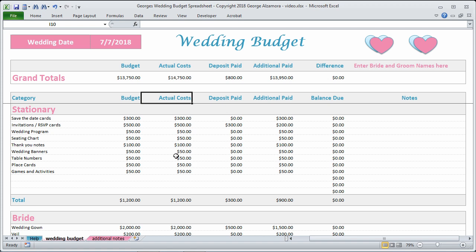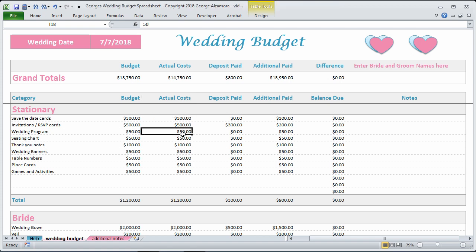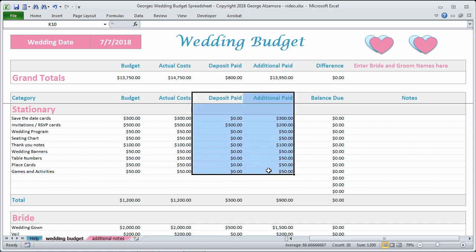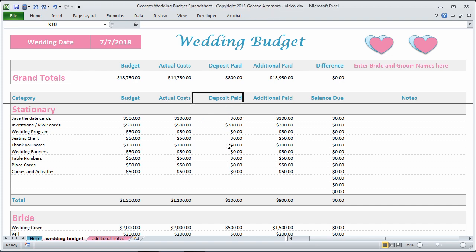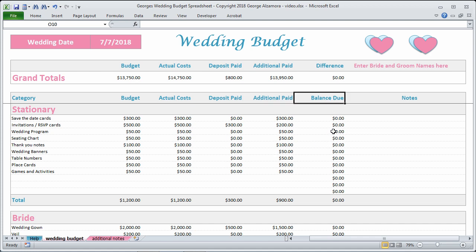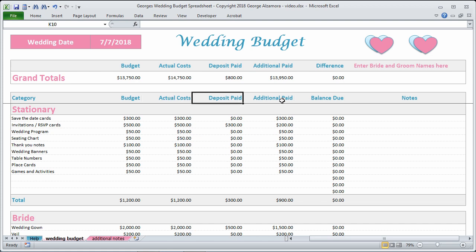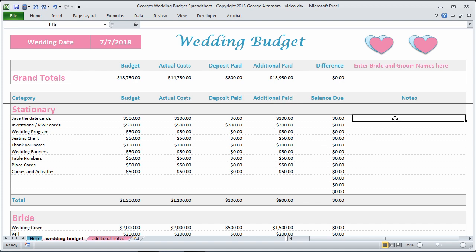Next to that are your actual costs, so you can enter those as they come in. In the next two columns you can keep track of payments towards your actual costs — the first one is for deposits paid, and the second one is for additional payments made. This final column, balance due, allows you to keep track of that, and it's calculated as your actual costs minus your deposit paid and minus the additional paid. There's also a notes column for any additional notes you'd like to add.